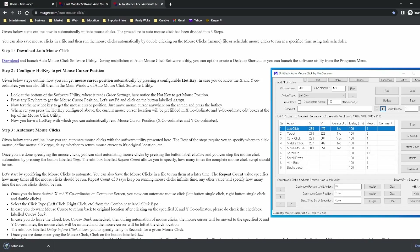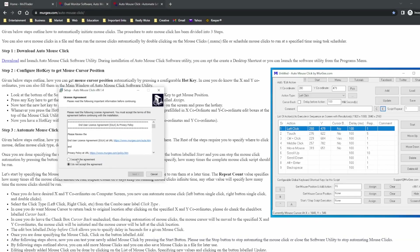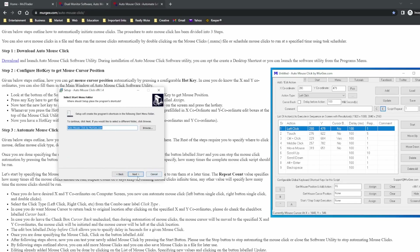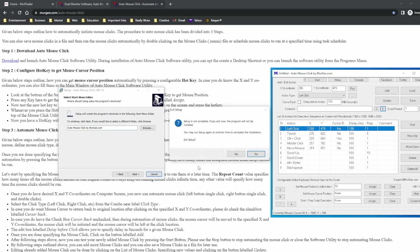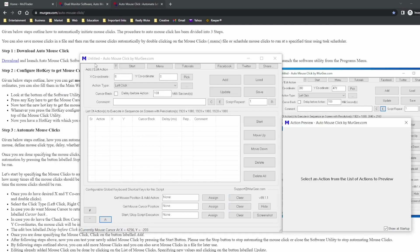You right-click the download button, it'll come up with a setup file, you just open that right up. The installation window will come up and you just follow the installation all the way through. It's a simple installation — I'm not going to go through it since I already have it on my system. Once you open up the Murgee Auto Mouse Click software, this is the window that pops up with two panels.